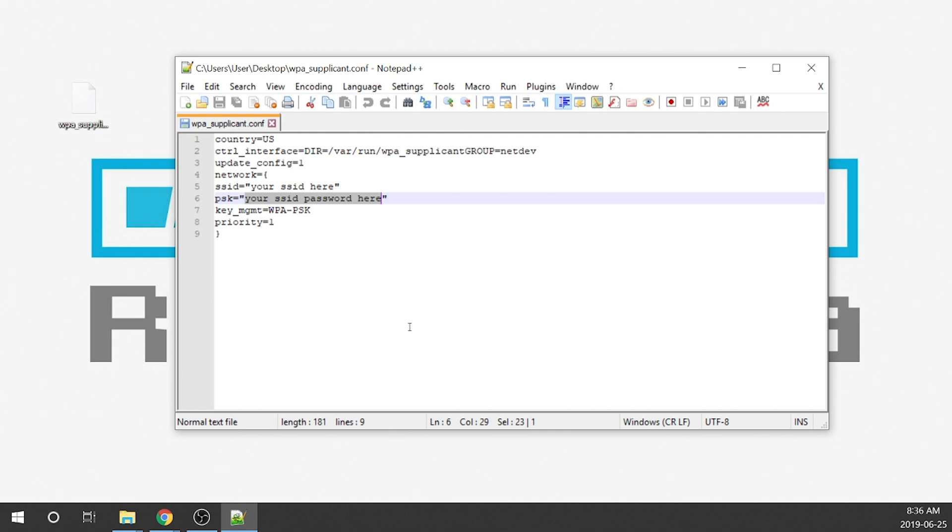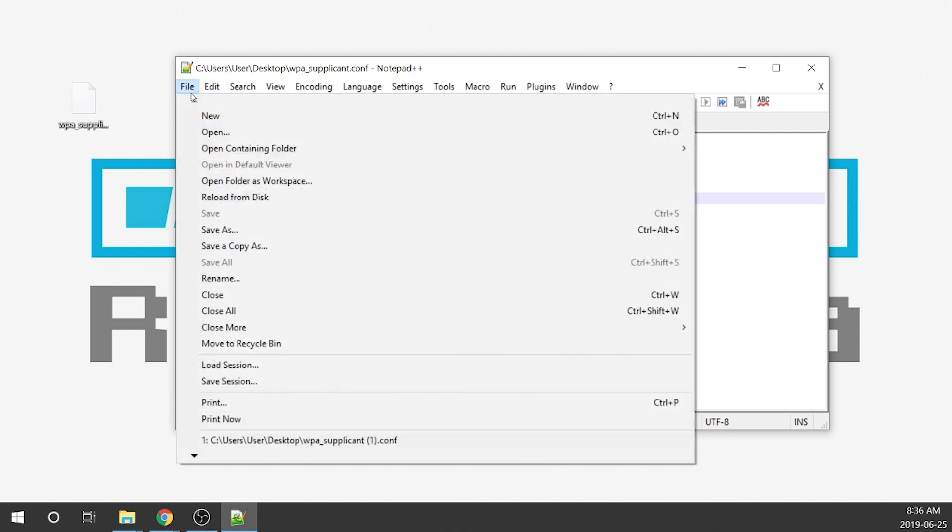It is case sensitive. Everything has to be exactly the way it's supposed to be. And then depending on your location, so country equals US, that's USA and Canada. If you're in the UK you're going to put UK, if you're in China you're going to put CN, things like that. But you're pretty much good to go the way it is.